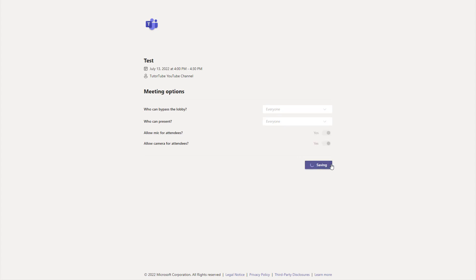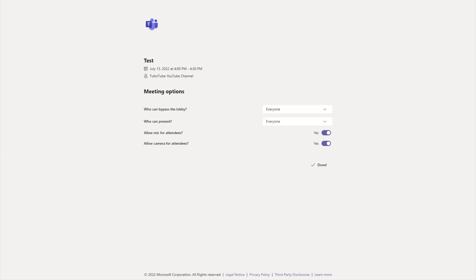Anyone will be able to join the meeting without waiting in the lobby. That is how you can change lobby settings while scheduling meetings inside of Microsoft Teams.